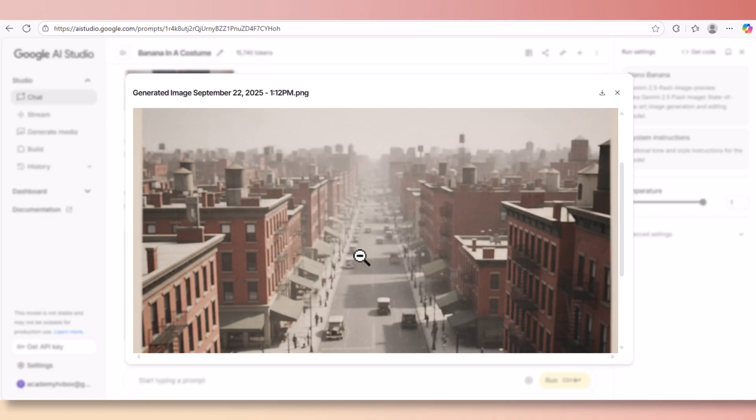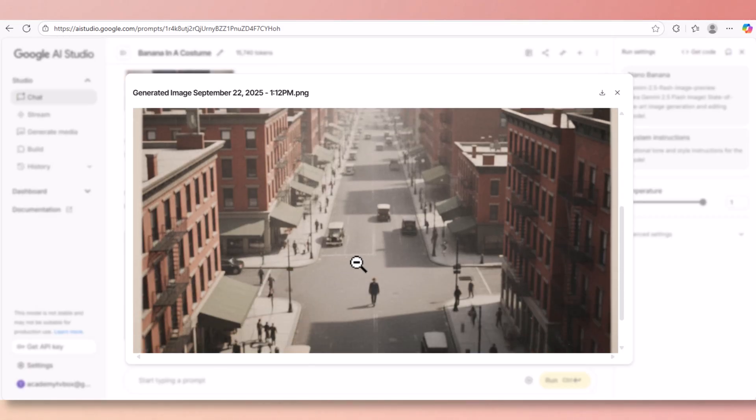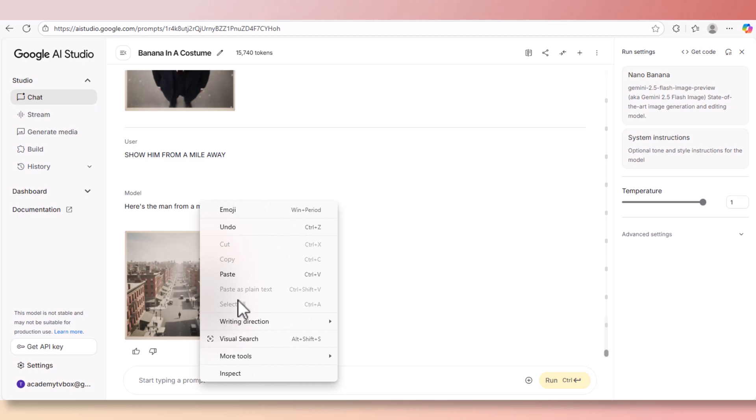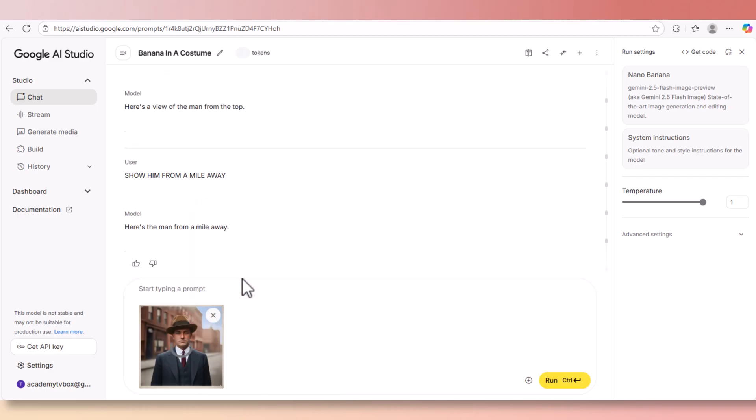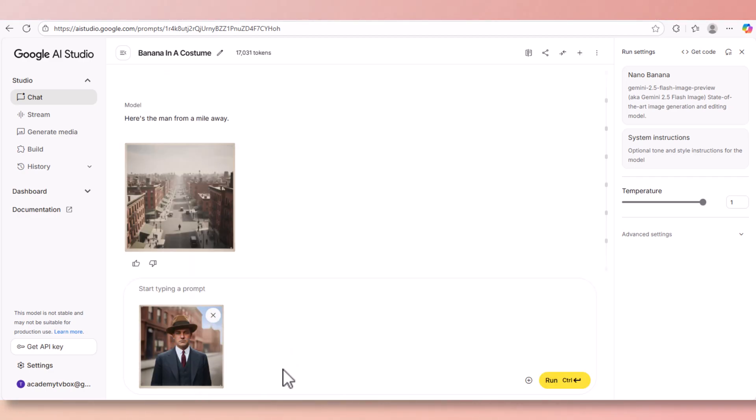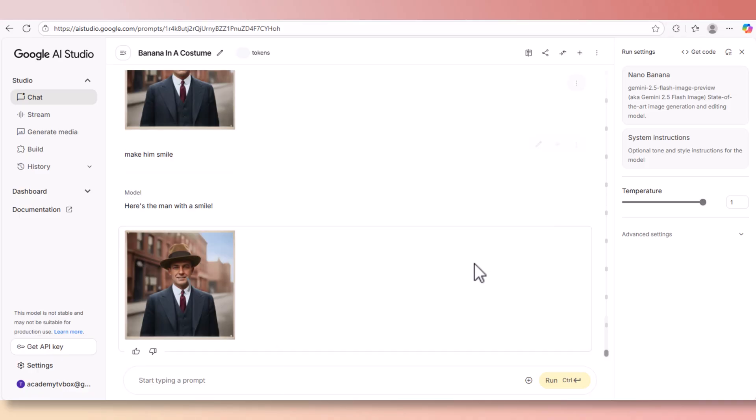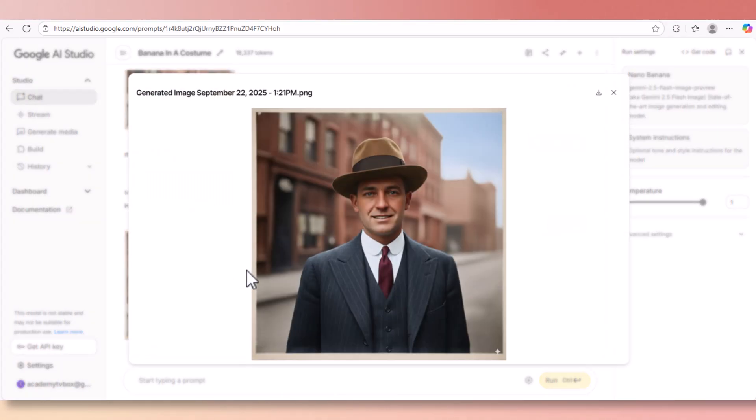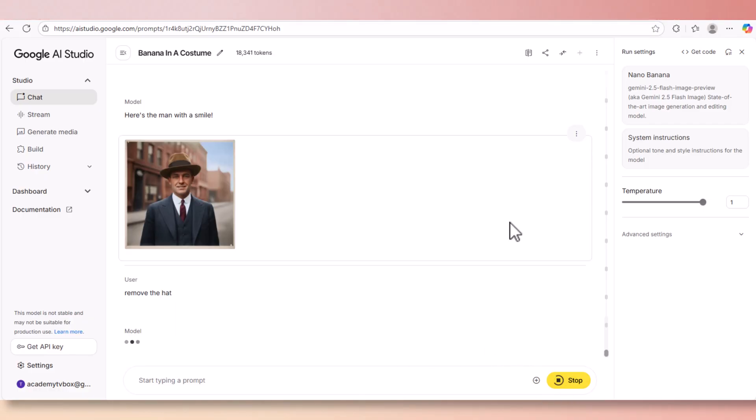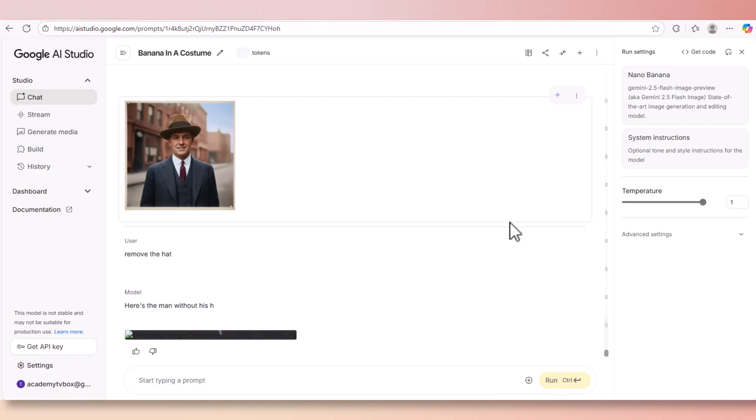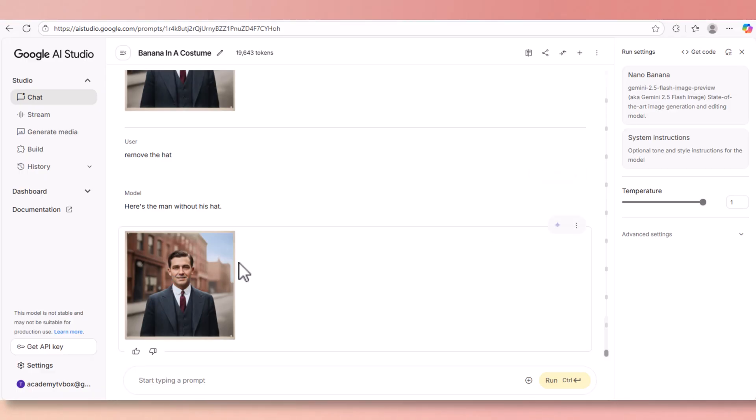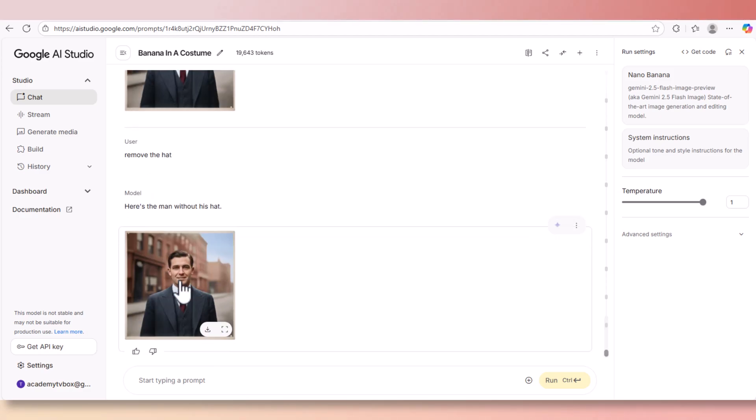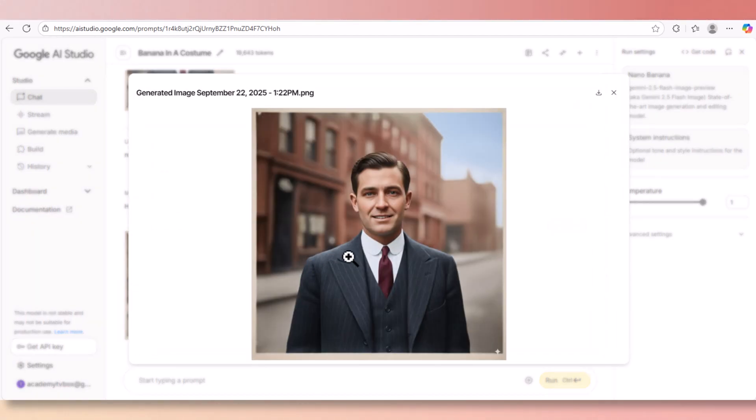And here's what we get - we get the entire street and here's the man standing right there. Now let's close this window and do something else. Now let's paste the first colored picture here and we're going to ask Nana Banana to make him smile. The result is amazing and very natural. Now let's ask Nana Banana to remove the hat for us.